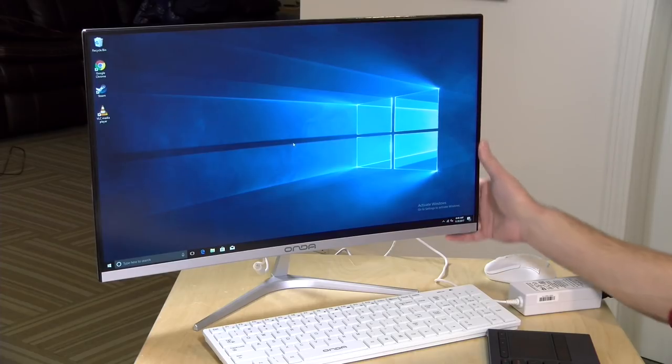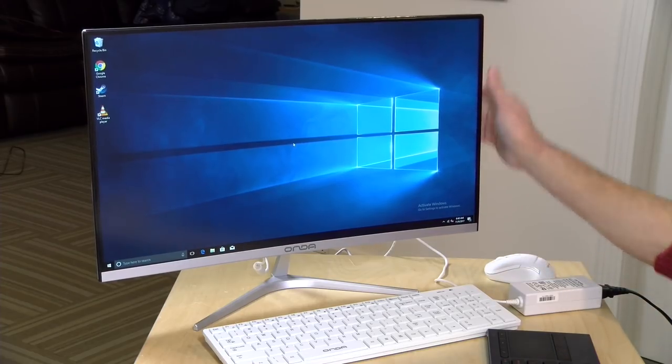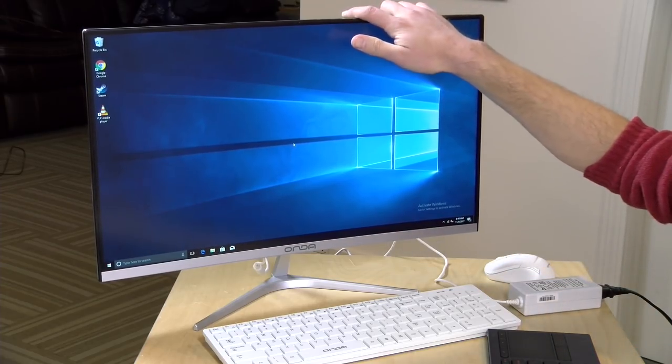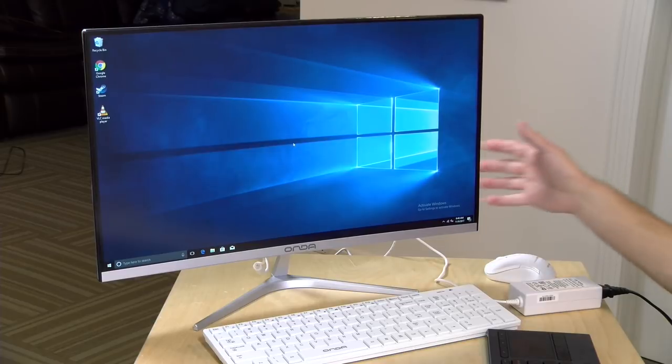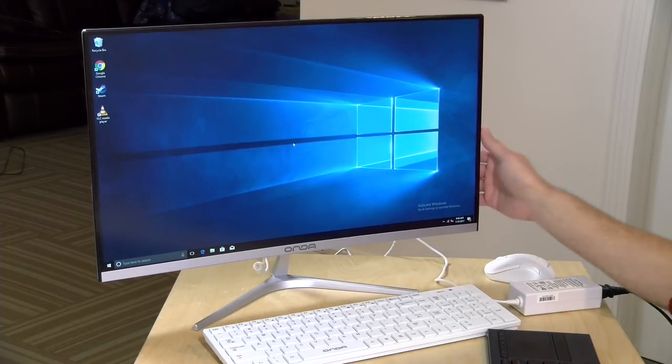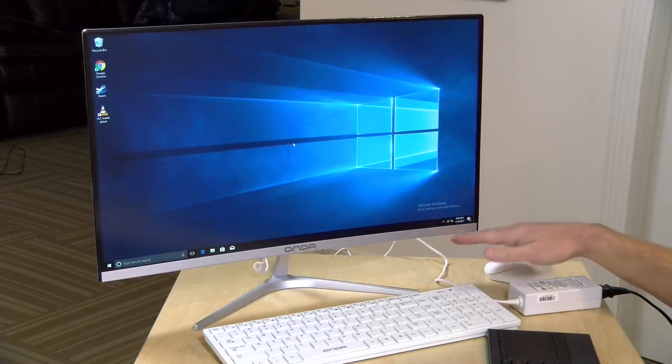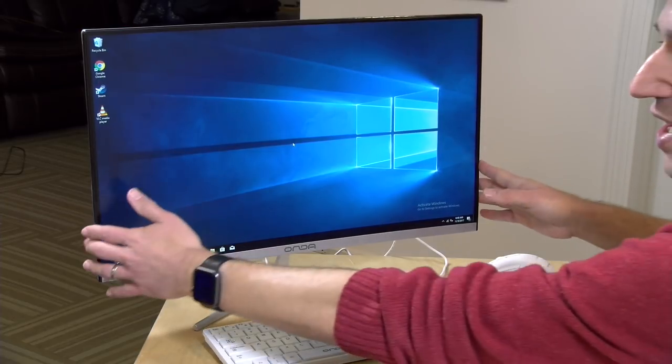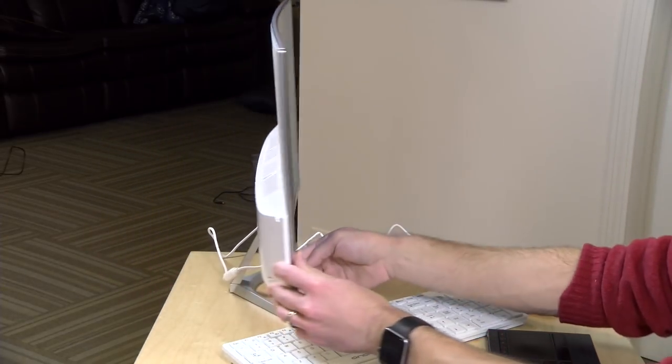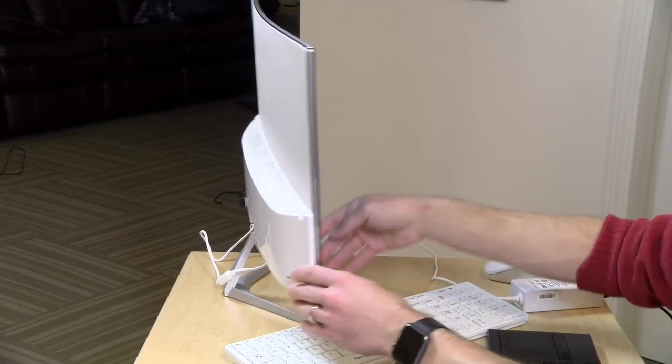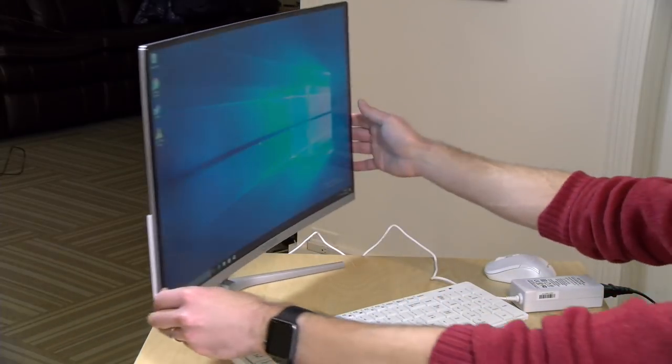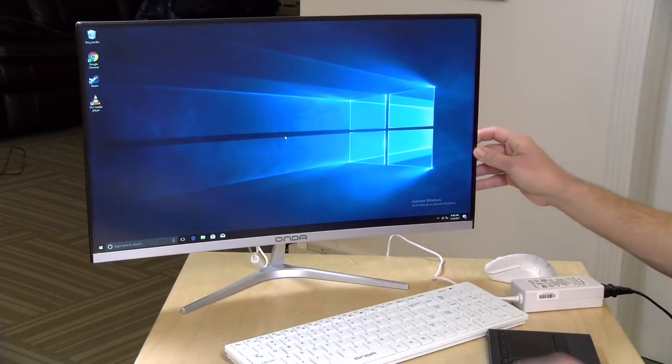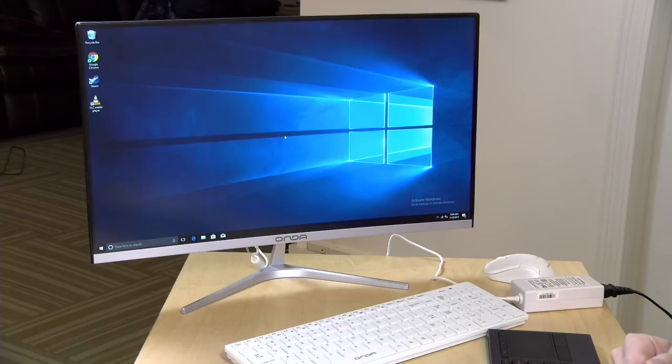Hey everybody, it's Lon Seidman, and we're taking a look today at another one of these all-in-ones that you can import from GearBest.com. This one is the Onda C270. It sells for about $370 right now, 23.8-inch Full HD display. It's one of these little all-in-ones that isn't much bigger than a monitor, and we're going to be taking a closer look. Not something I'm going to recommend, and I'll tell you that up front.